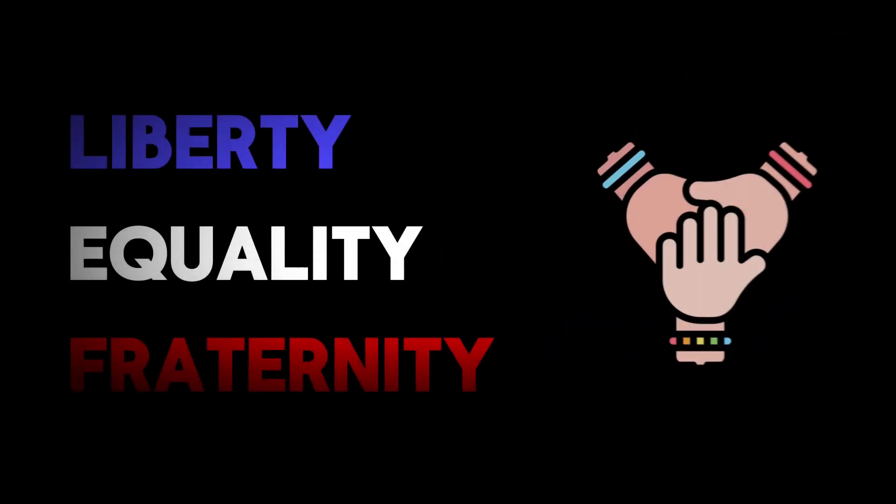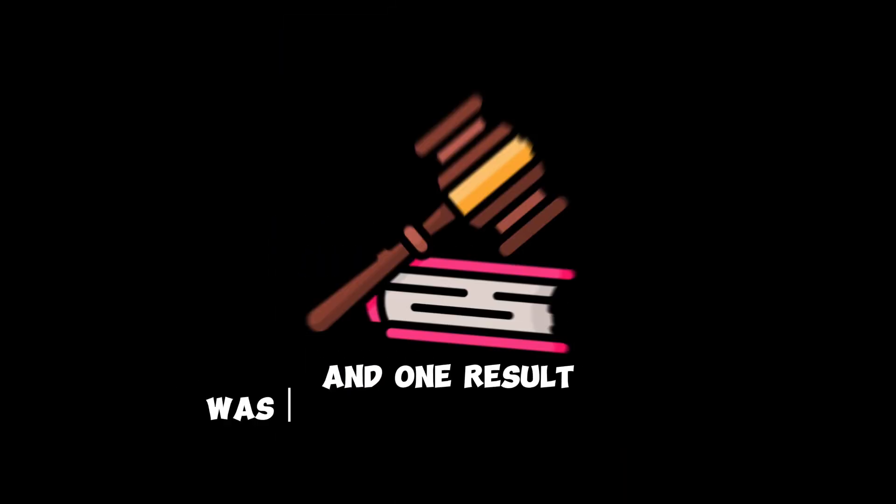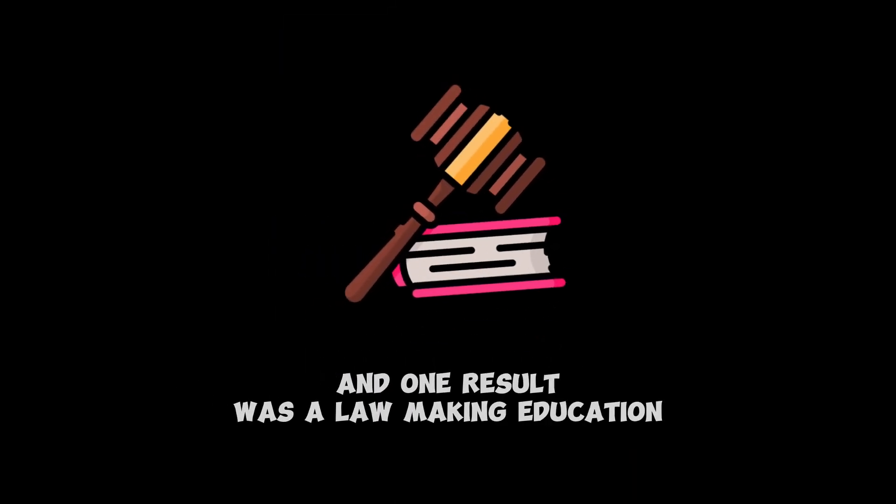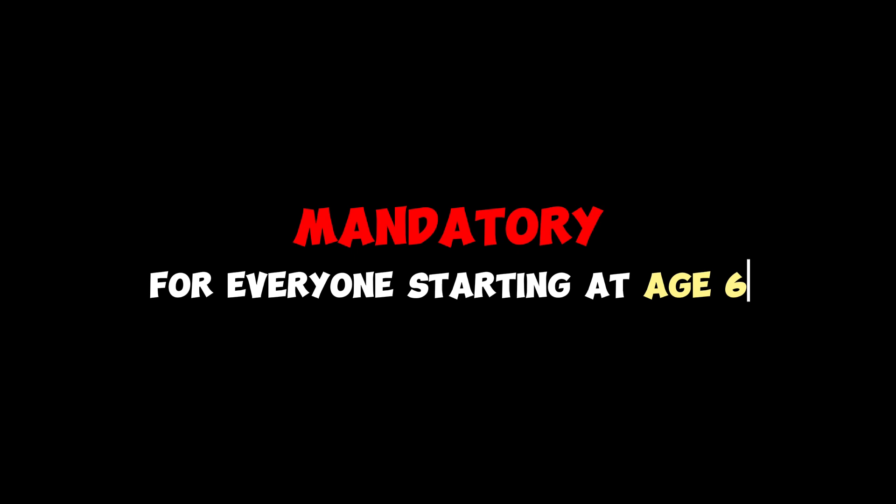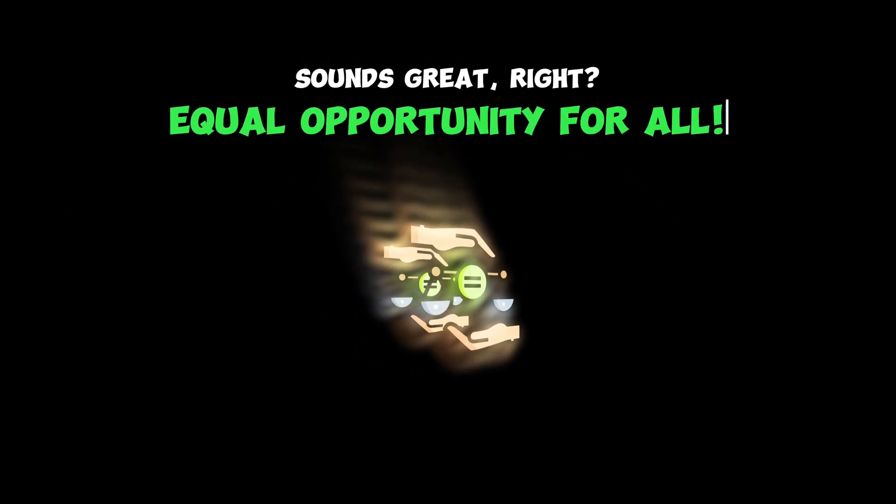Remember the French Revolution? Liberty, equality, fraternity. Those were the big ideas. And one result was a law making education mandatory for everyone starting at age six. Sounds great, right? Equal opportunity for all.